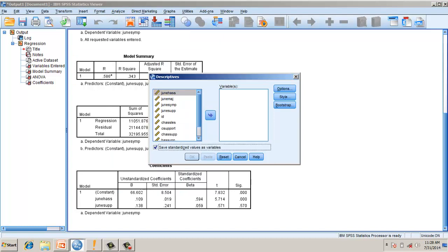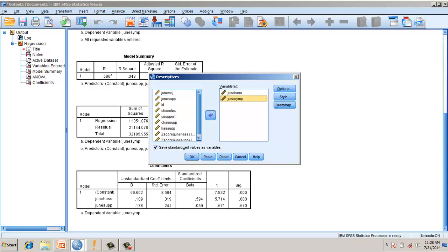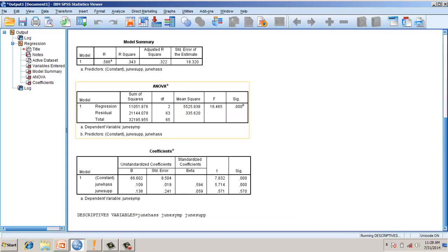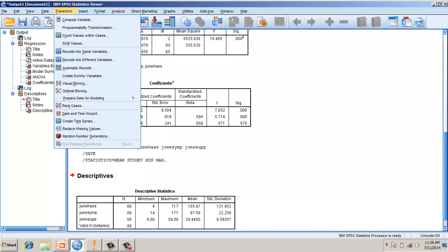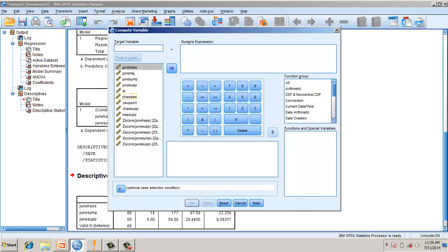Go here, click the standardization dialog box, and center hassles. You can center symptoms and support as well. Now the variables are centered. If you simply multiply without centering, then multicollinearity would be dominant and that will inflate the standard error.